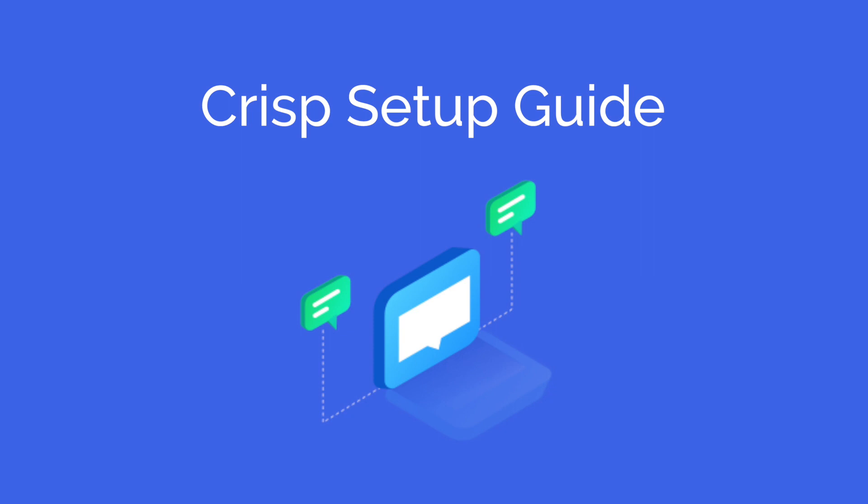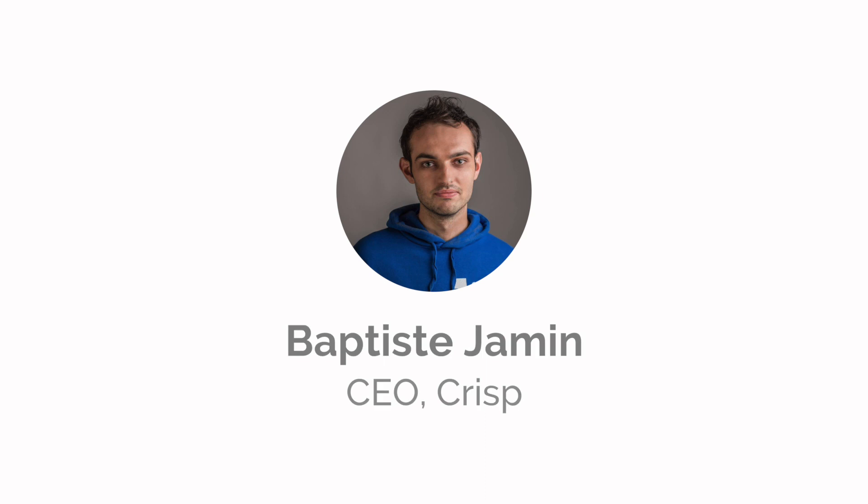Welcome to this guided video tutorial to set up your CRISP. I'm Baptiste, CEO at CRISP.